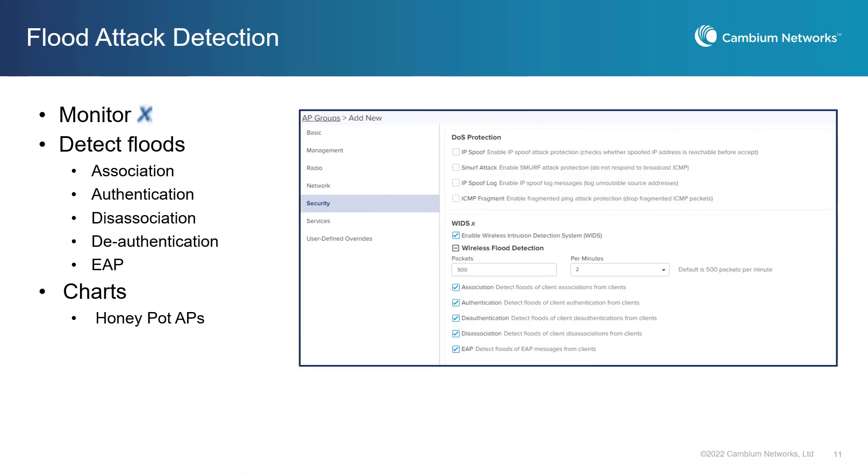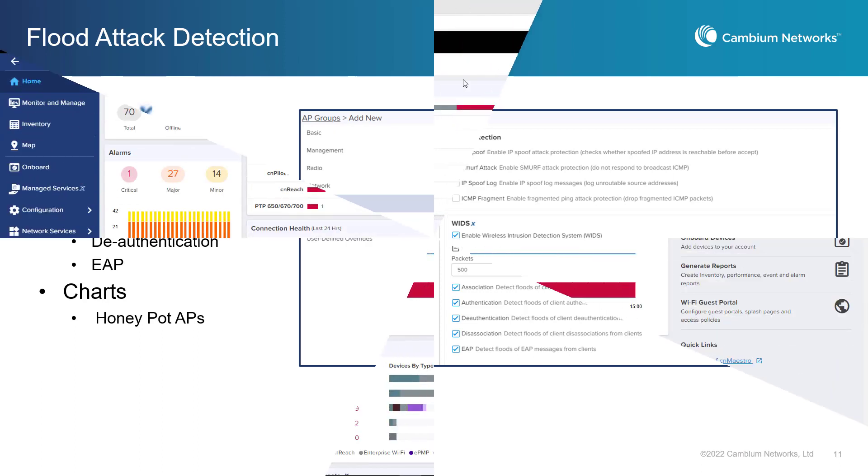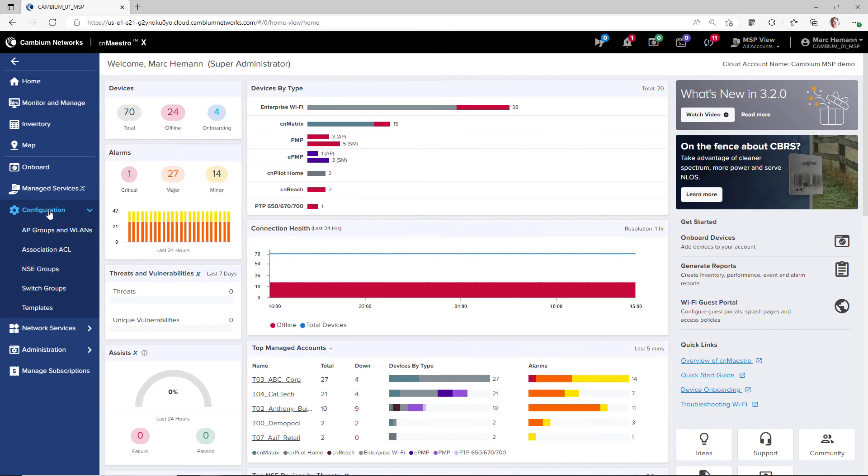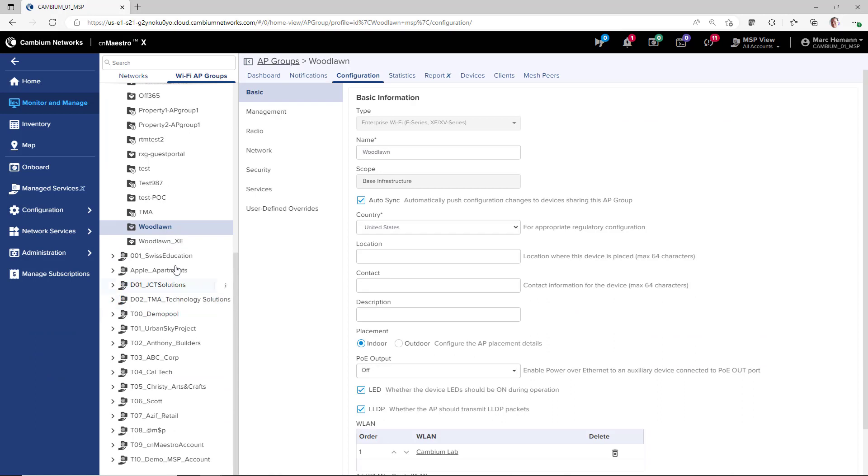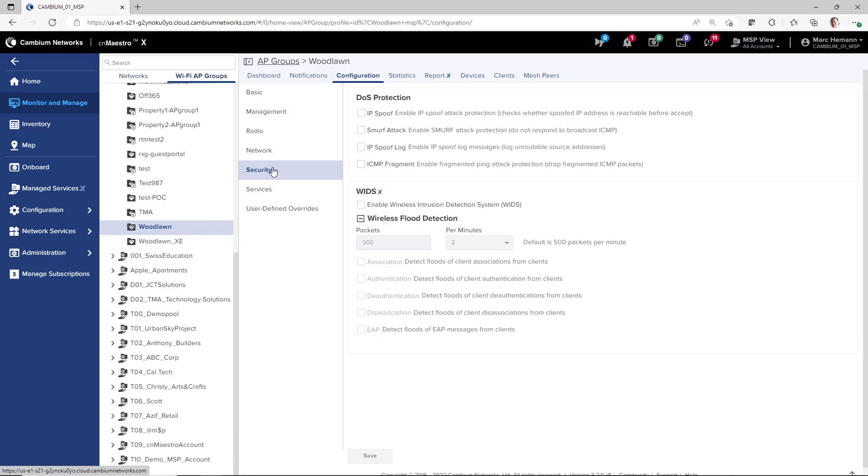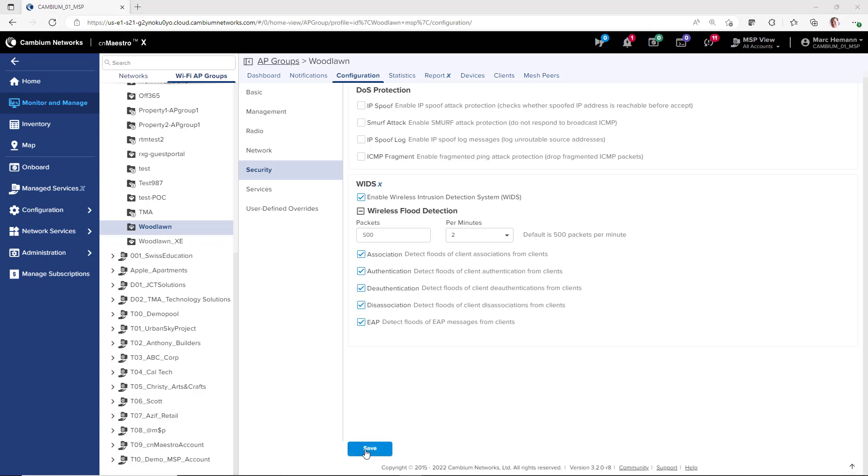Adding another layer of security to your wireless network, CNMaestro provides wireless flood attack detection to monitor and detect association, authentication, disassociation, de-authentication, and EAP flood attacks on your wireless network. At the site level in the network tree, the WIDs page has charts with information on honeypot APs. To configure WIDs in your system, open an existing AP group or create a new AP group and go to the security page. Enable the wireless intrusion detection system, configure the number of packets per minutes that need to be detected before an event is triggered, and select the type of wireless flood attack that you want to monitor and detect.